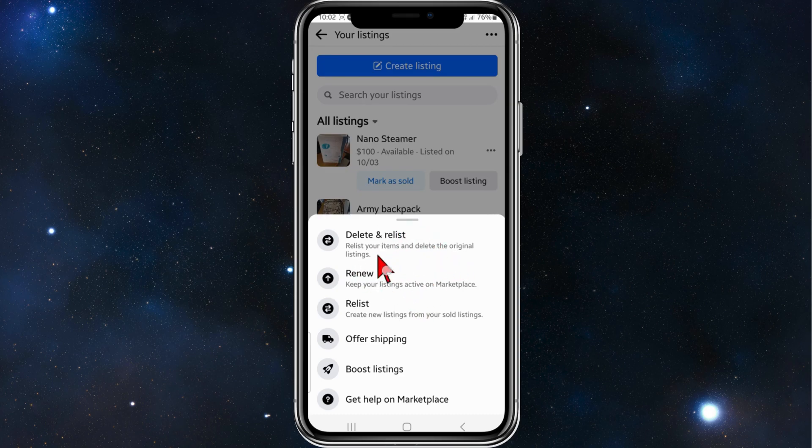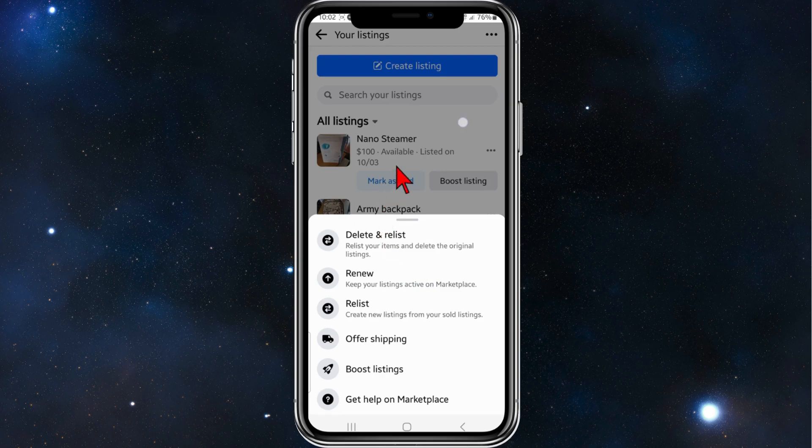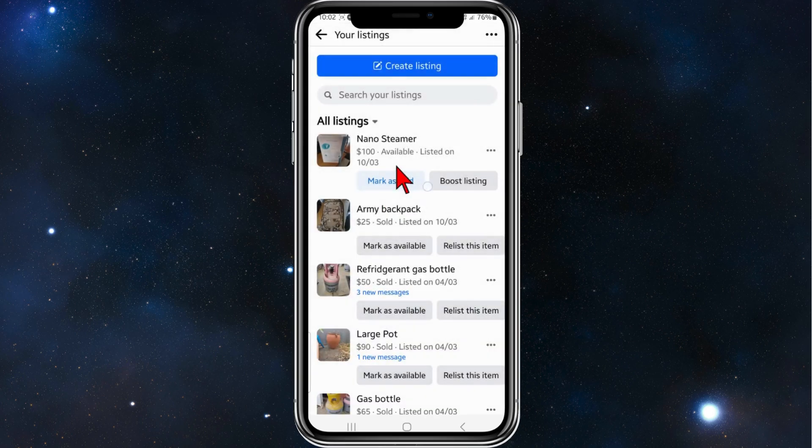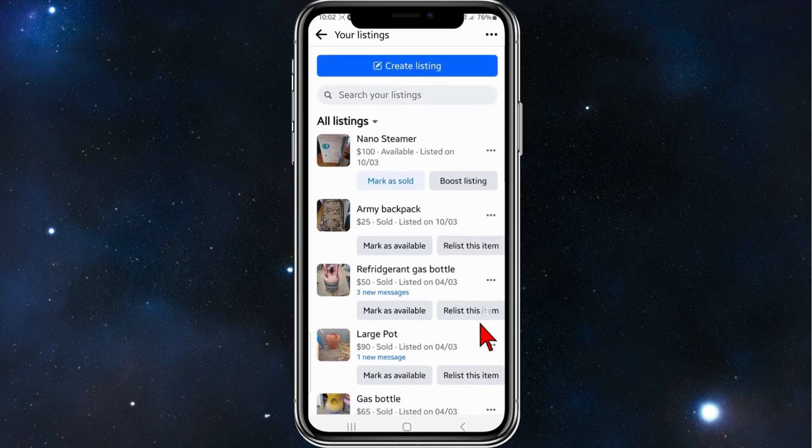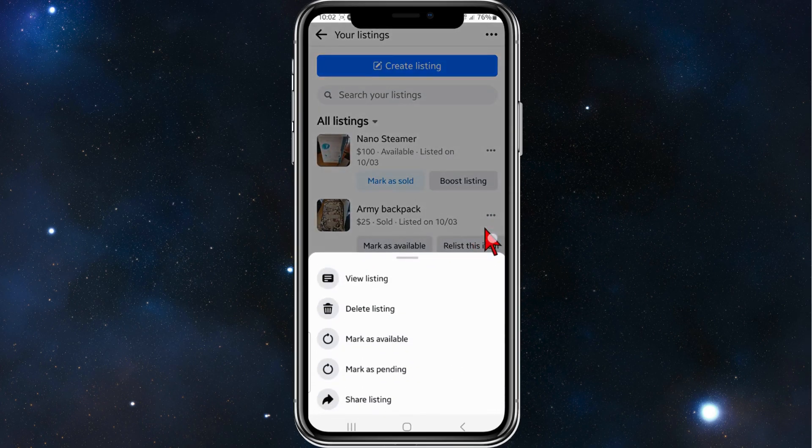But there is no option to delete all. The only way you can do that is delete them one by one from here. So I want to do a quick example. I'm going to click on the three dots.